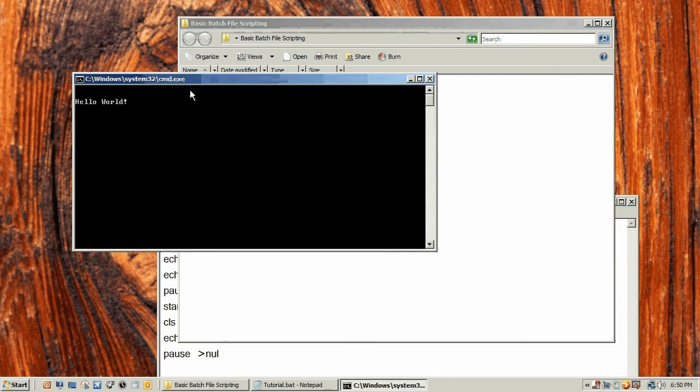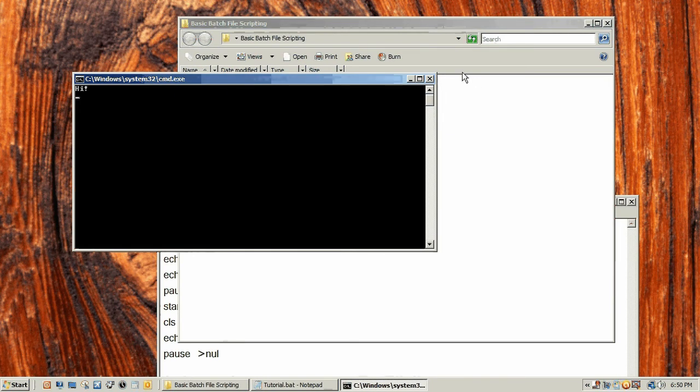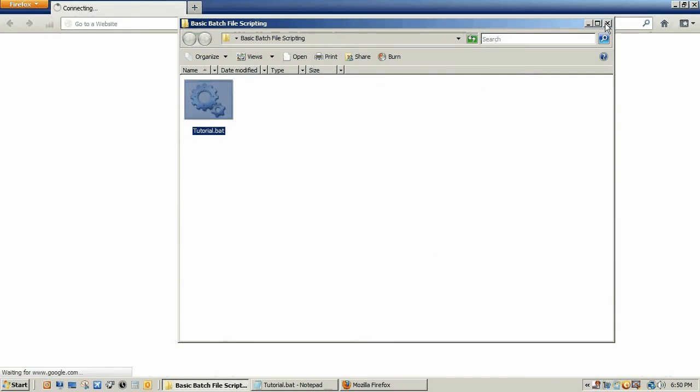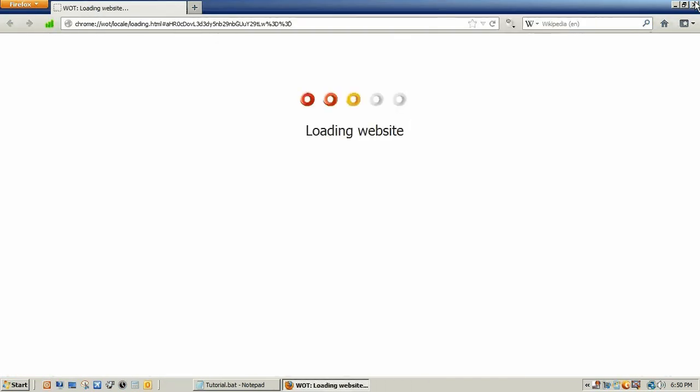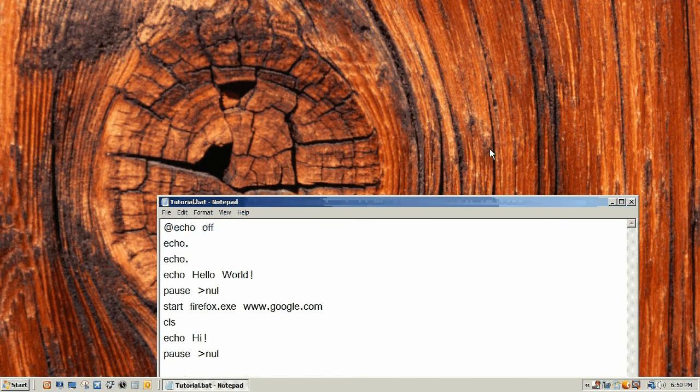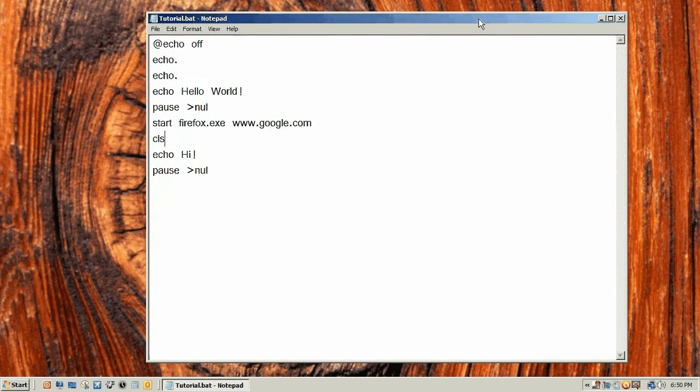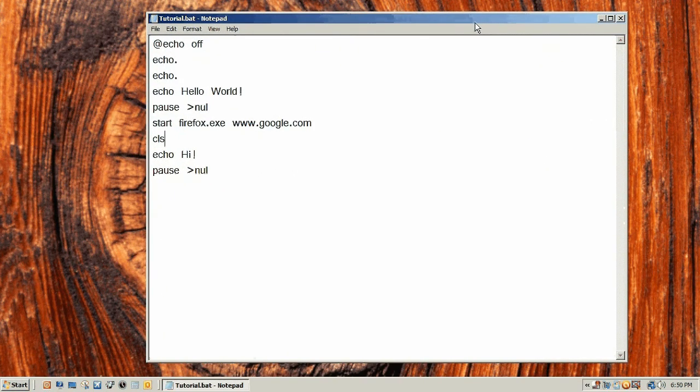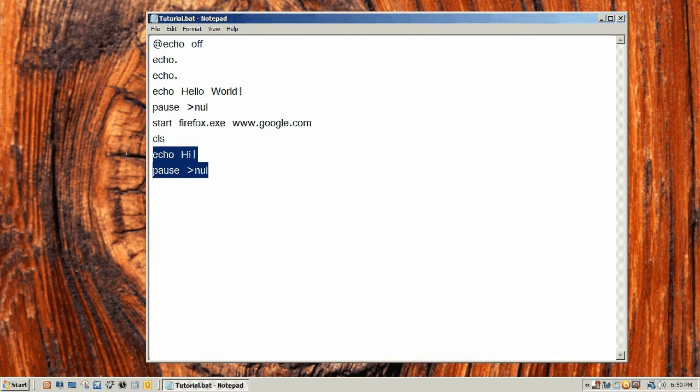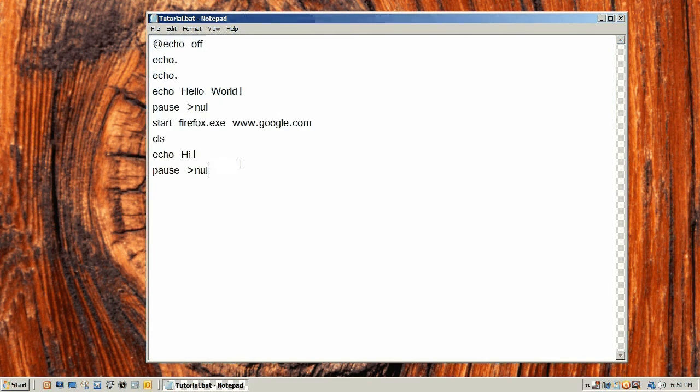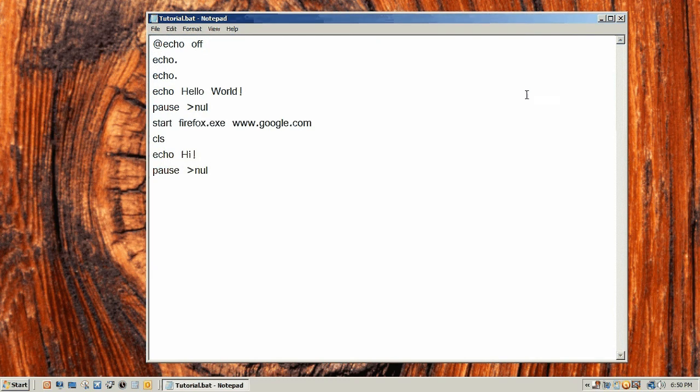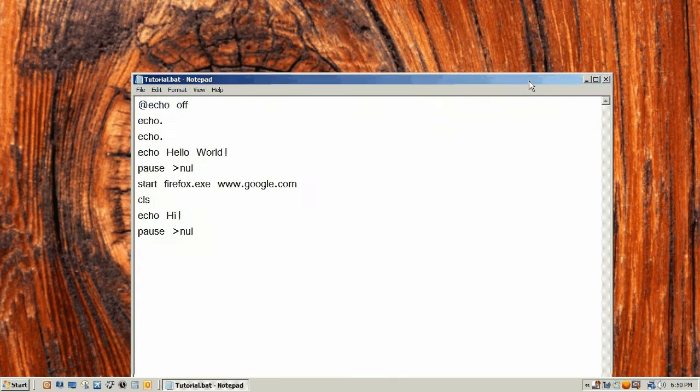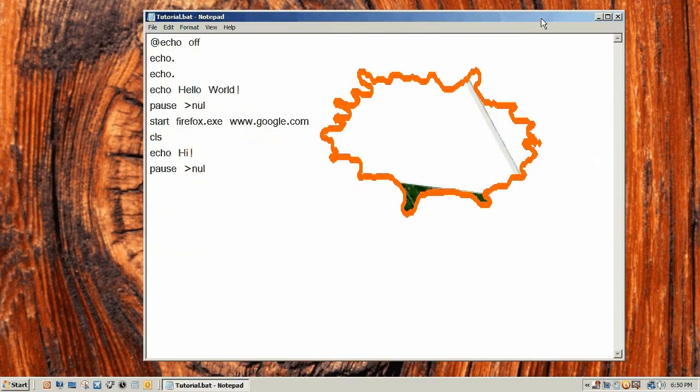So that has been my video one of basic batch file scripting. Now you can watch my second video on this, which is well not so basic batch file scripting, which covers a little more in depth and some more commands. Thank you for watching and remember please rate, comment and subscribe.